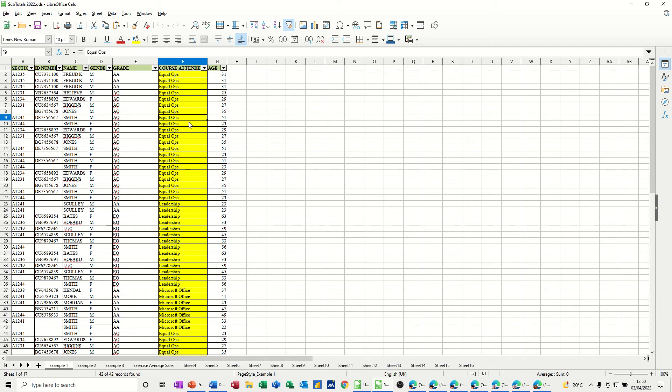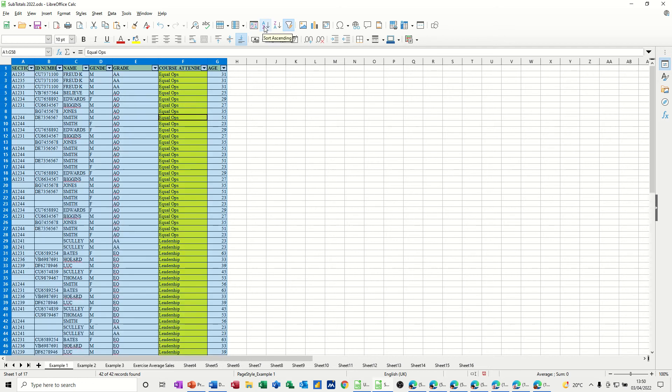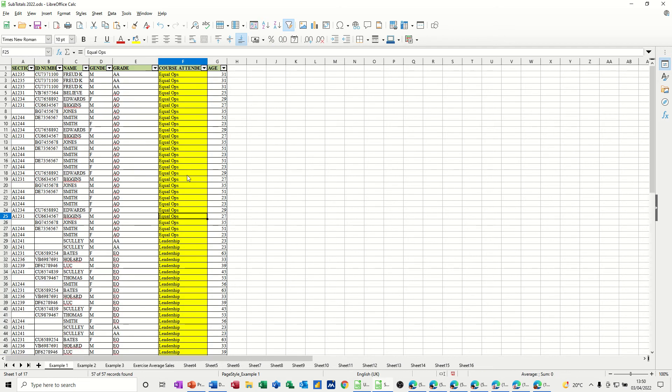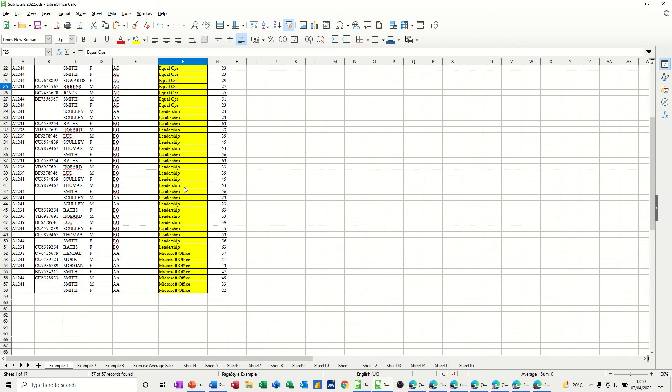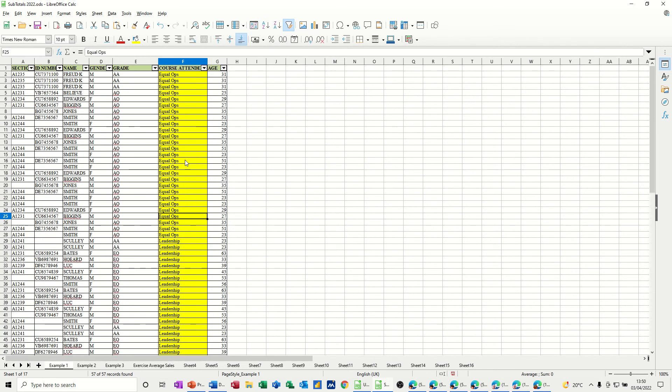This column needs to be sorted, so I'm just going to select A to Z there, and now it's sorted A to Z.